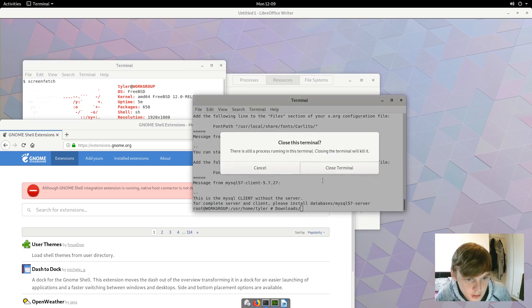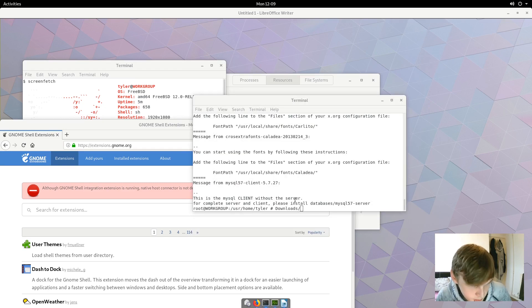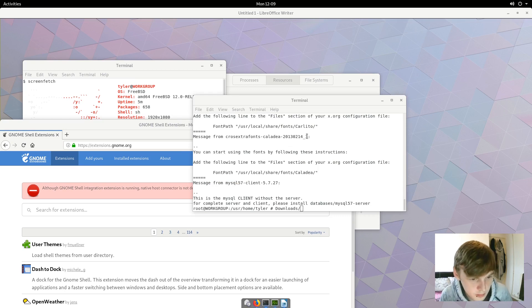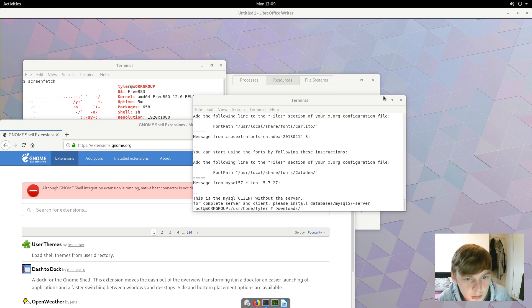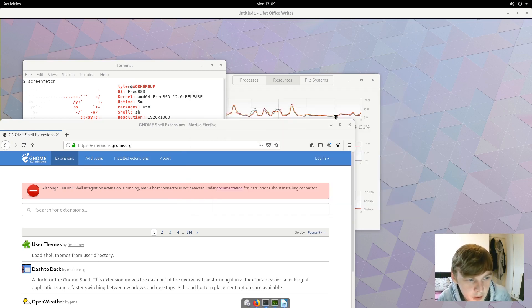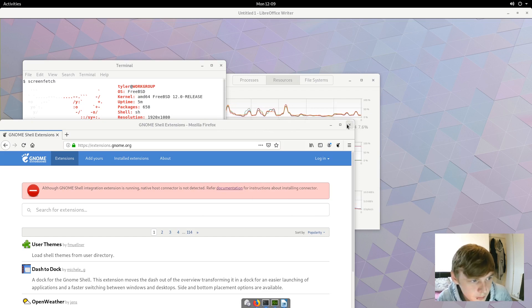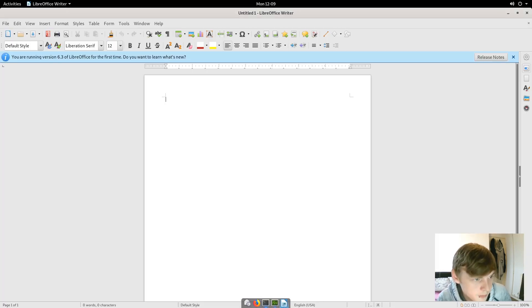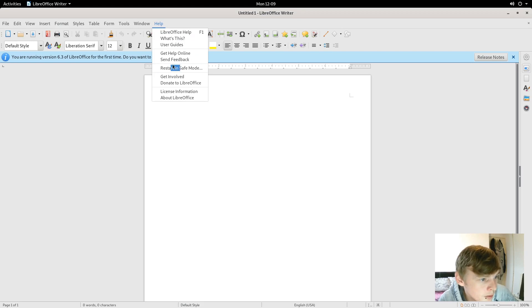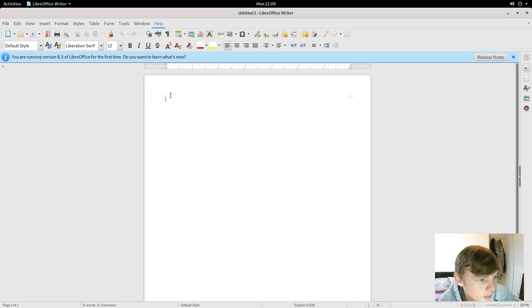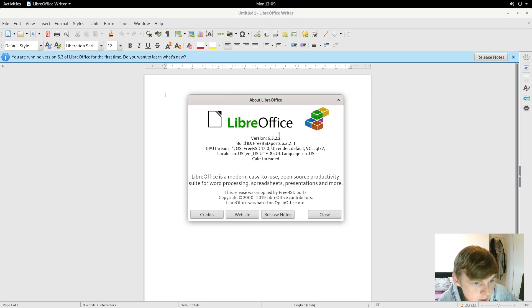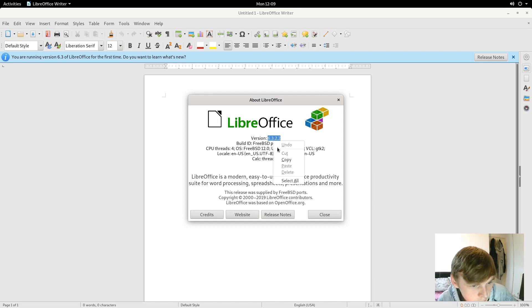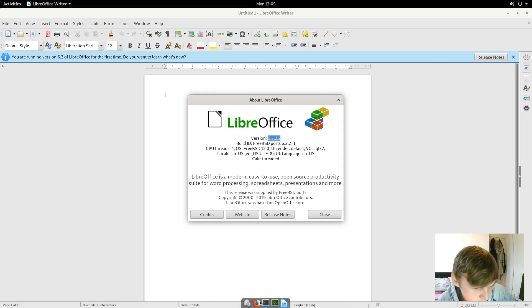Right, let's get rid of that. There's still a process running. I don't know what process is running. Oh, it's because I'm in root. Let's just leave that for the moment. Let's have a look. So let's see what version of LibreOffice we get. 6.3.2. What current version are we on?